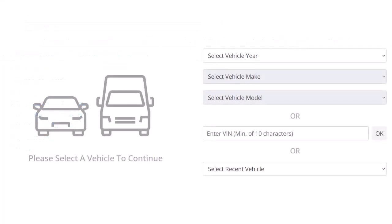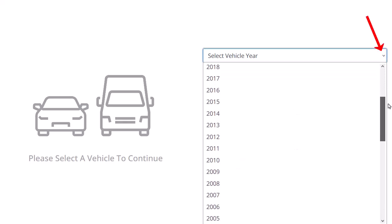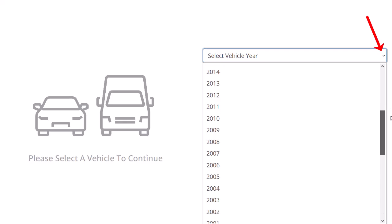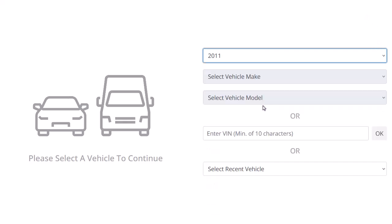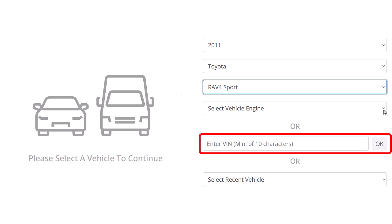Let's begin by searching for a vehicle. From the Auto Repair Source Vehicle Selection screen, select the year of the vehicle you wish to research. Next, select the vehicle's make and model. For some vehicles, you can also choose from the engines available for that model. If you know the vehicle identification number for your vehicle, enter it in the VIN field and click OK.